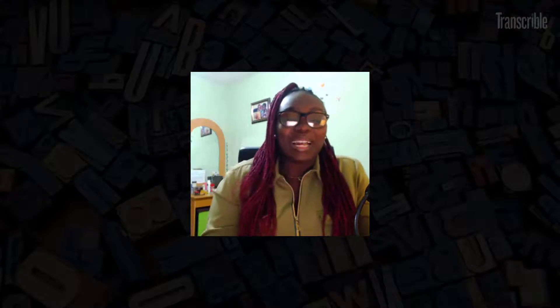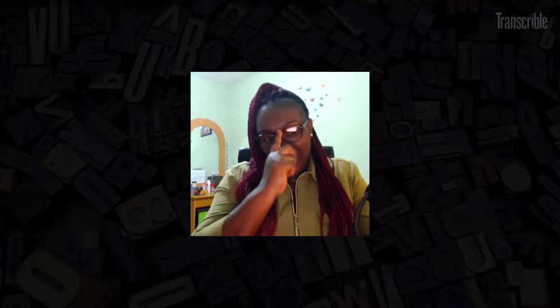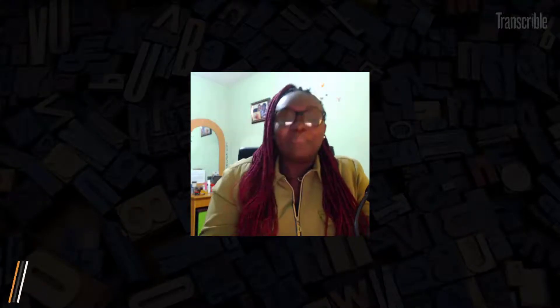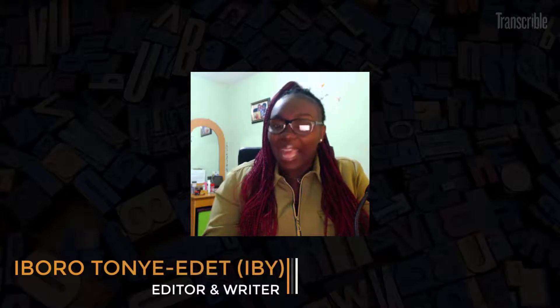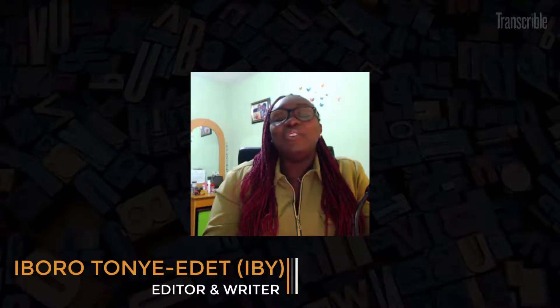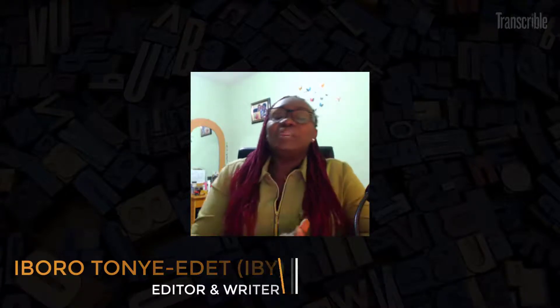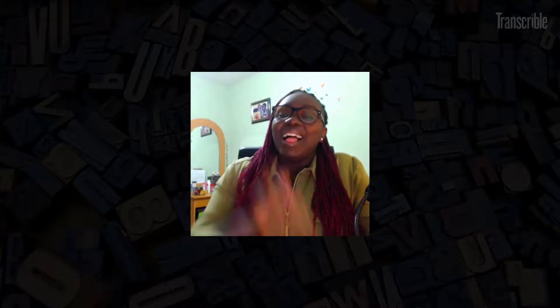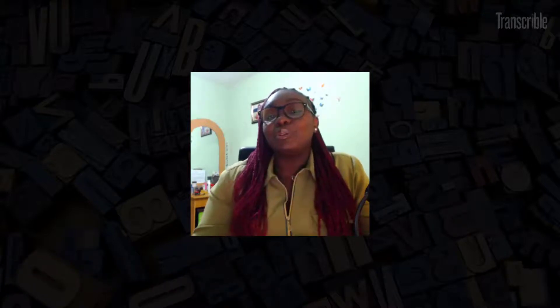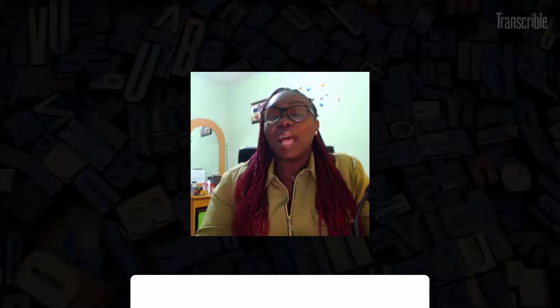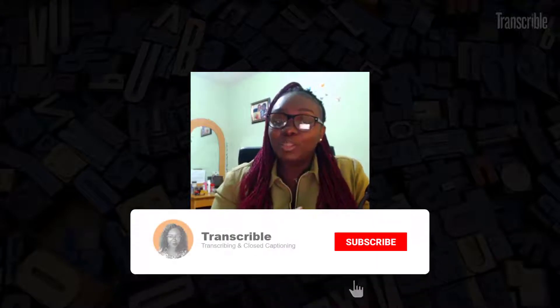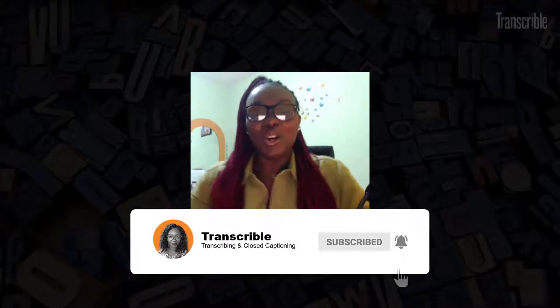Hello and welcome back to my channel. My name is Diboro Toye Edet, but you can call me IB. Are you interested in learning the simple aspects of transcribing? Then you're on the right channel. Just click the subscription button below and the notification bell to get notifications on my next videos.